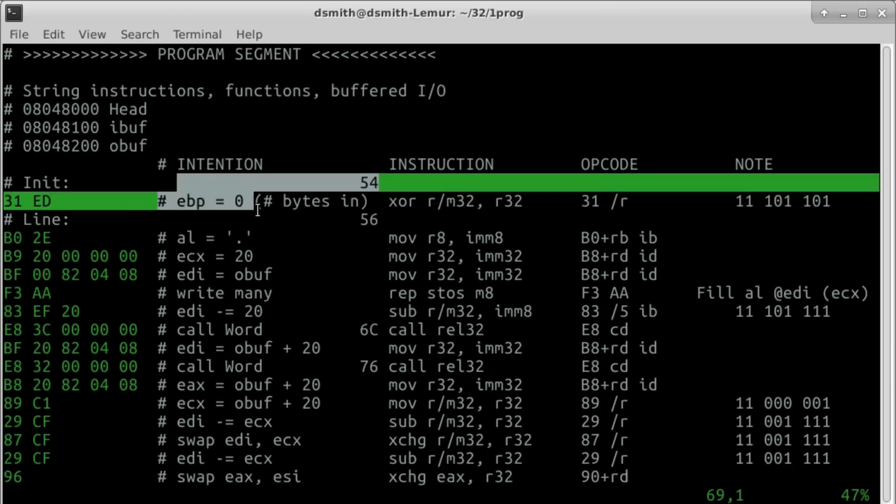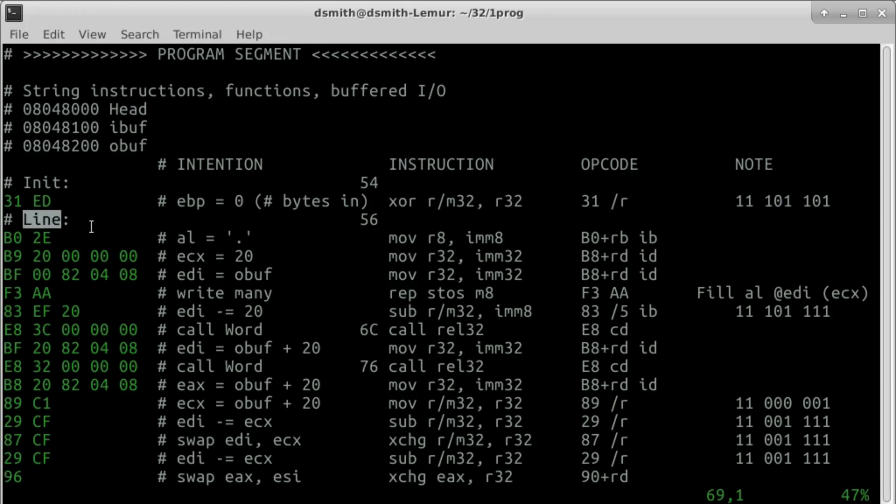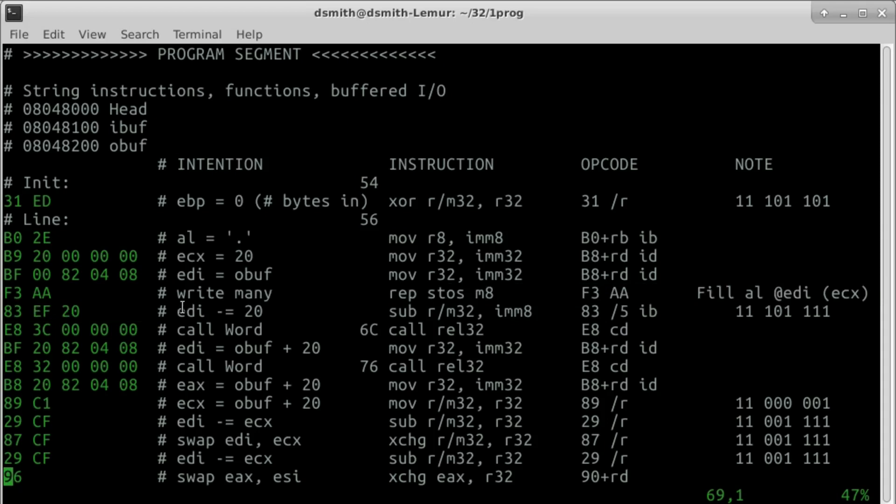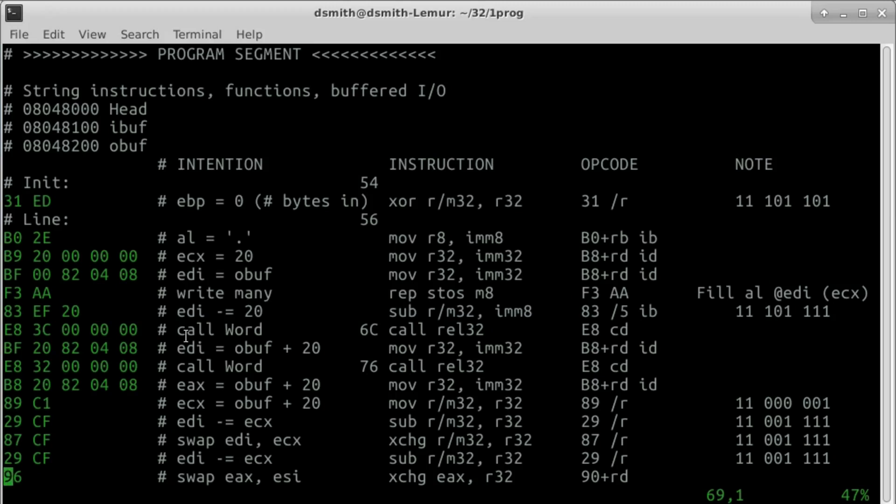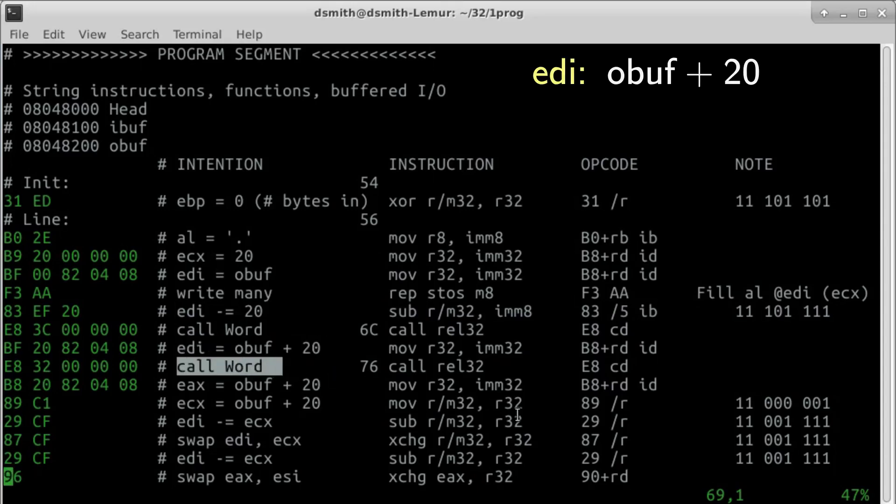Register EBP contains the number of bytes in the input buffer not yet processed by our program. When the program starts up, no bytes are available, and EBP is zero. We begin a loop where each time through we construct a line of output. Again, we start by filling the output row with 32 dots using rep store string. Afterward, we rewind EDI to the beginning of the output buffer where the first word belongs. We call function word, which gets the next word from the input and copies it into place at EDI. We advance EDI past the row of dots and call function word again.